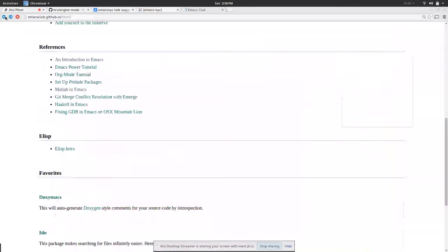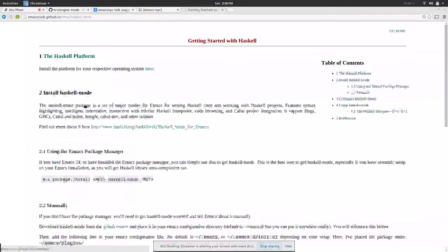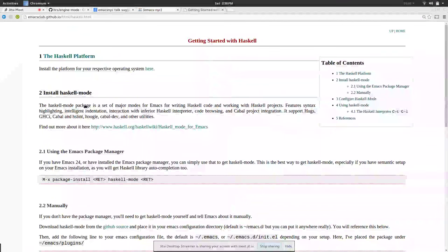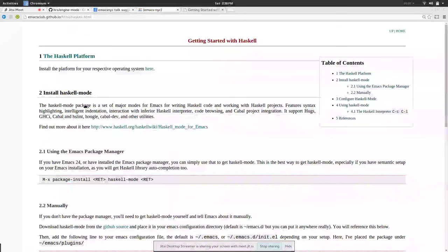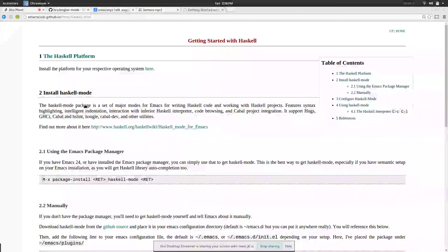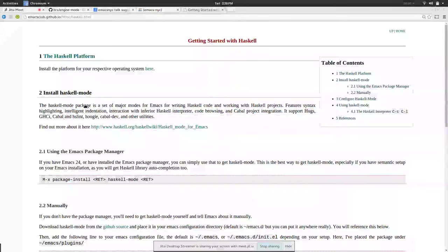More generally what we would try to do is identify courses where people might benefit from using Emacs, like operating systems or CIS240 which is an intro to systems programming class.